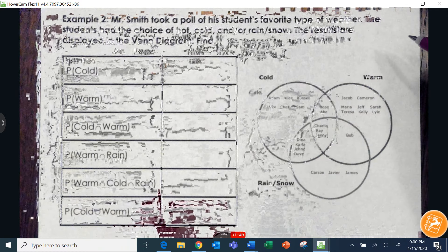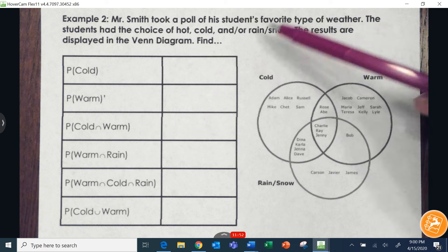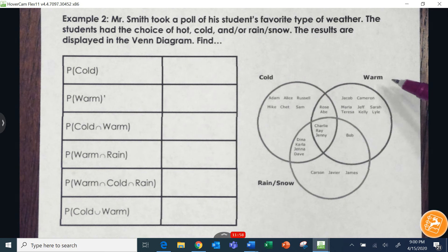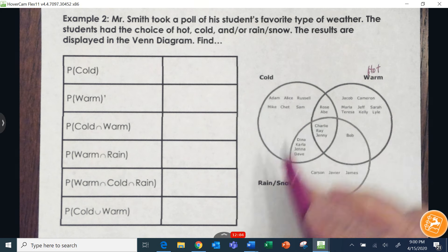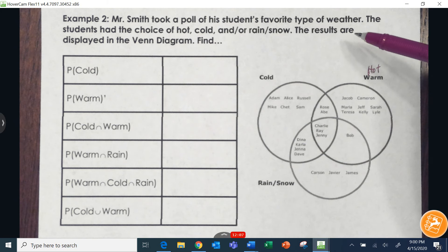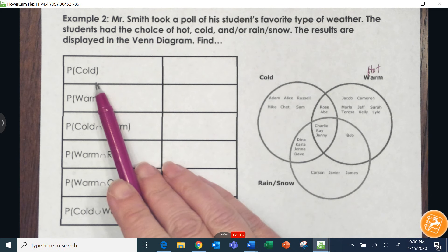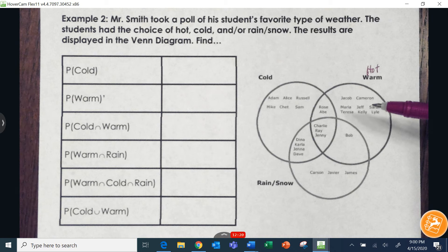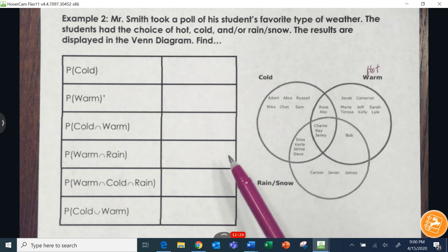Mr. Smith took a poll of his students' favorite type of weather. Students had the choice of hot/warm, cold, and rain/snow. The results are displayed in the Venn diagram. We need to find the probability of cold — meaning if I choose one student at random, what is the probability that I will pick somebody who likes cold? Let's count how many people like cold.